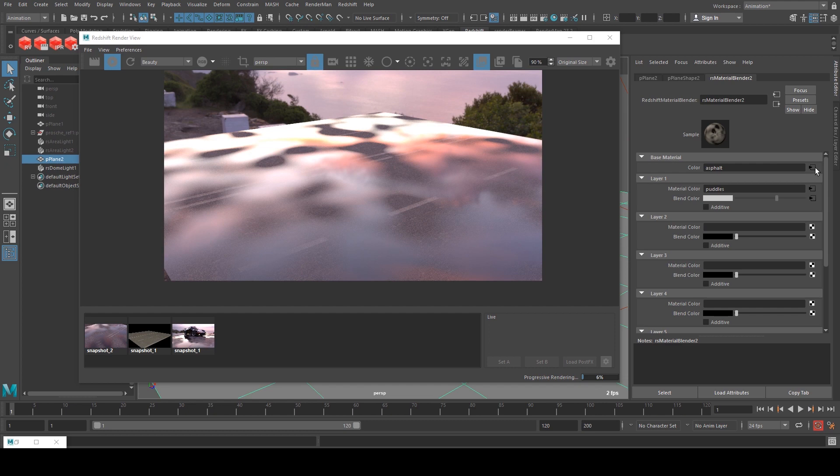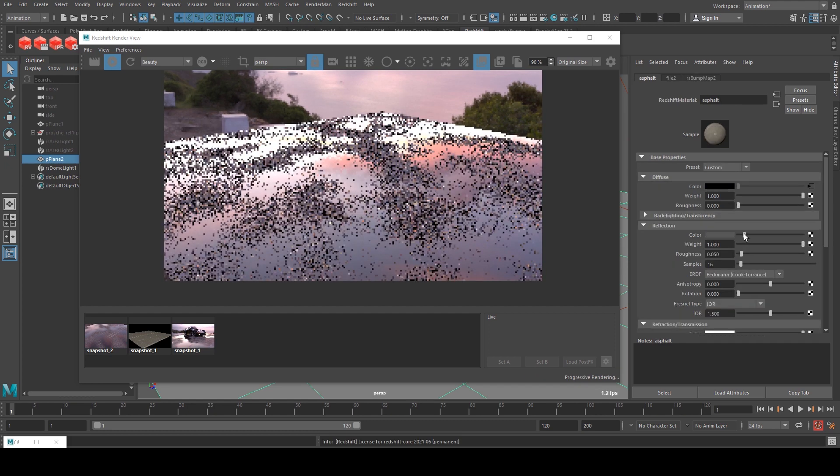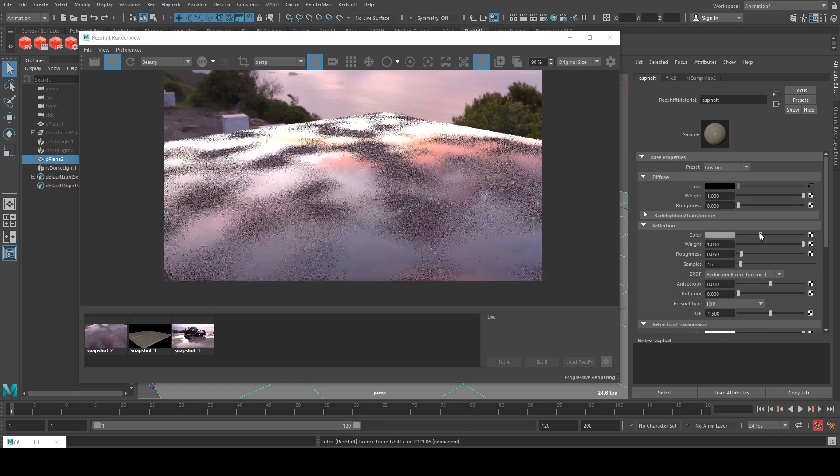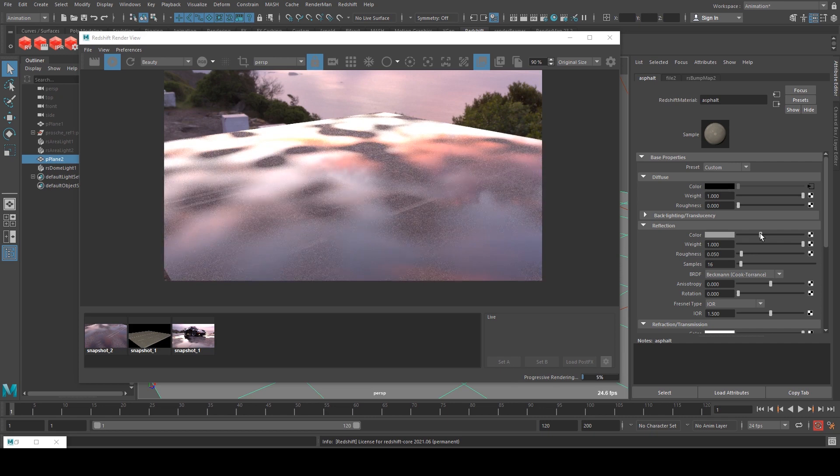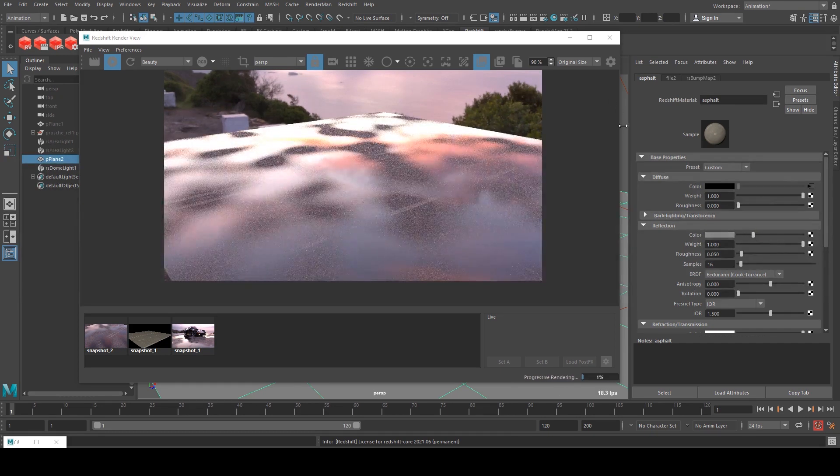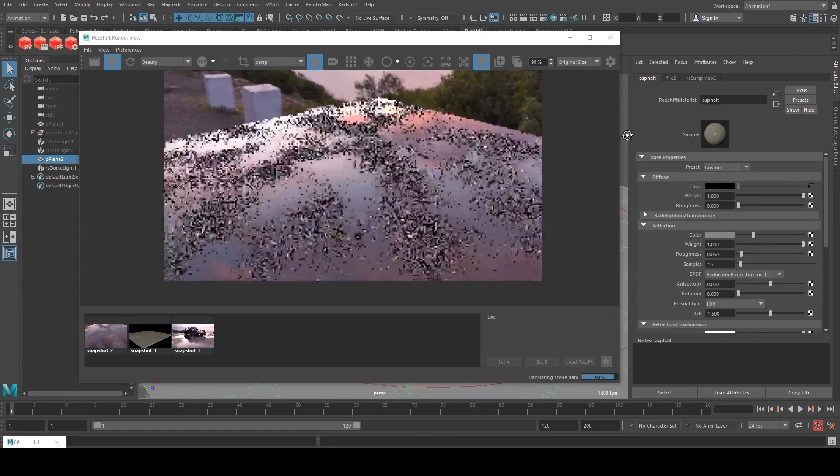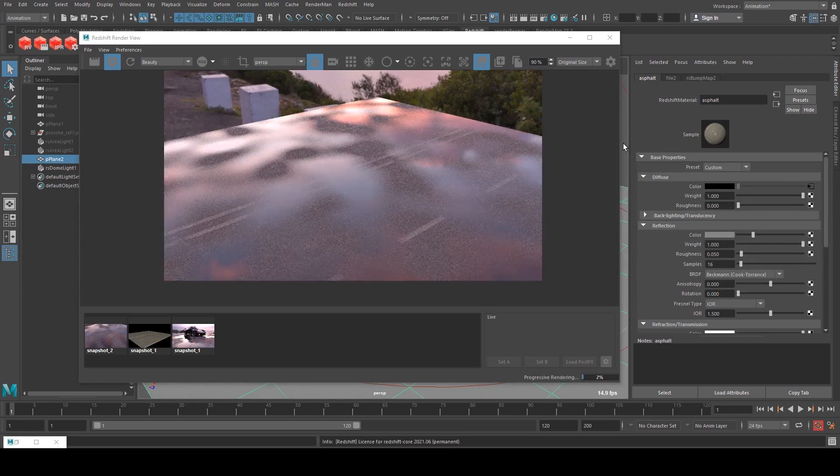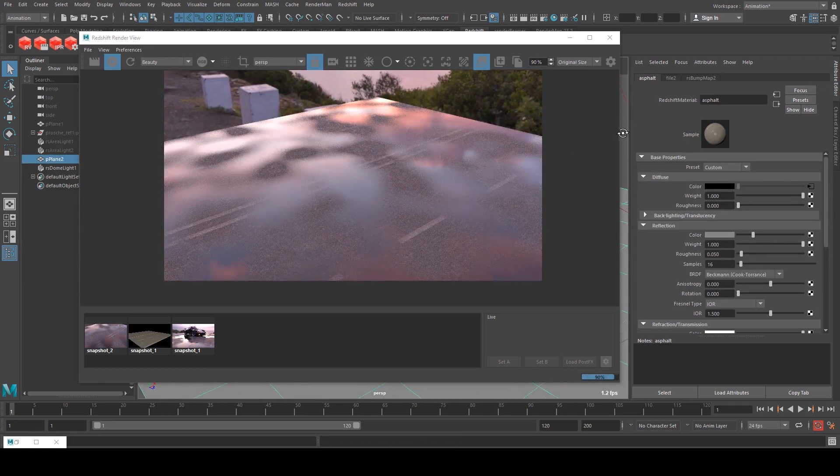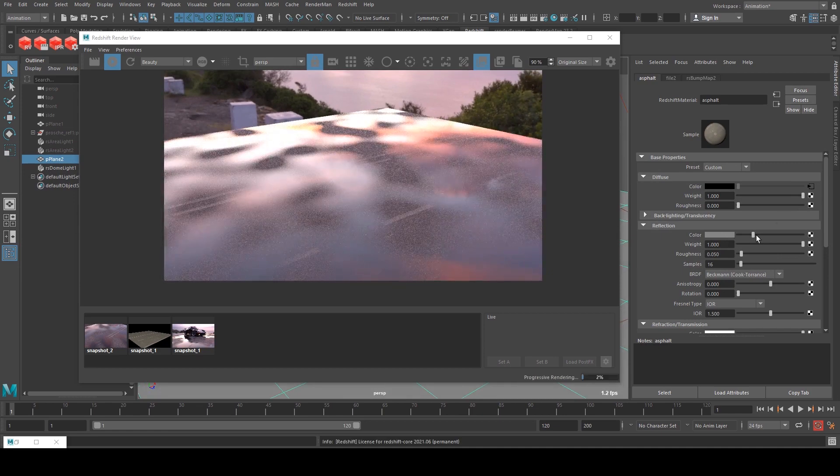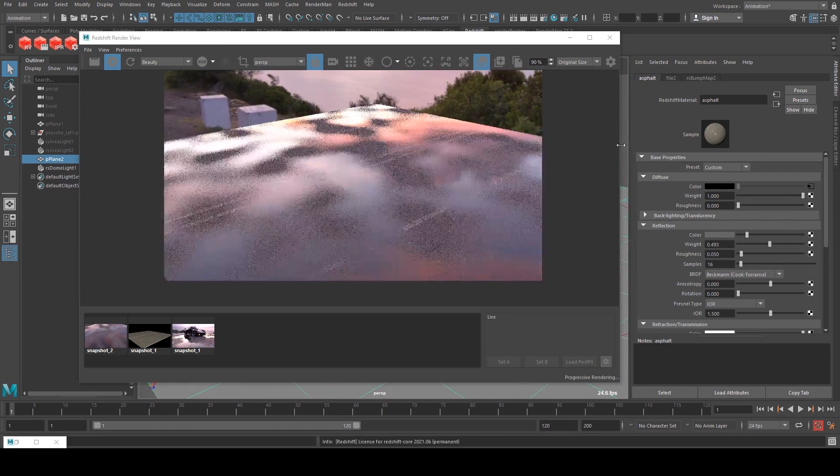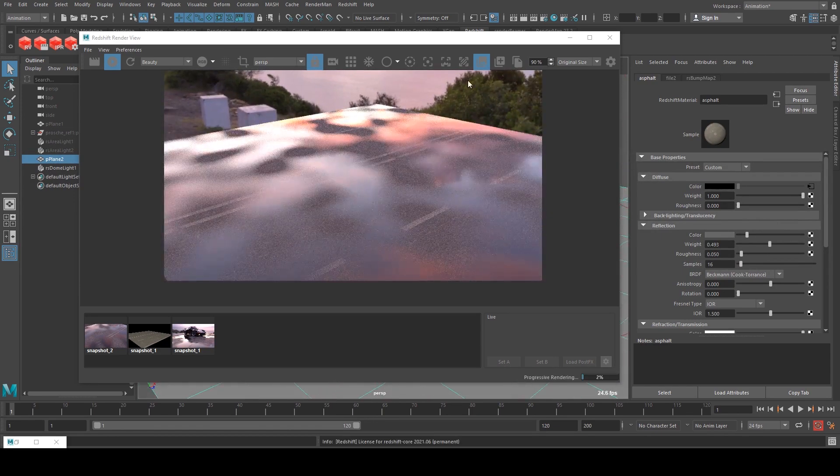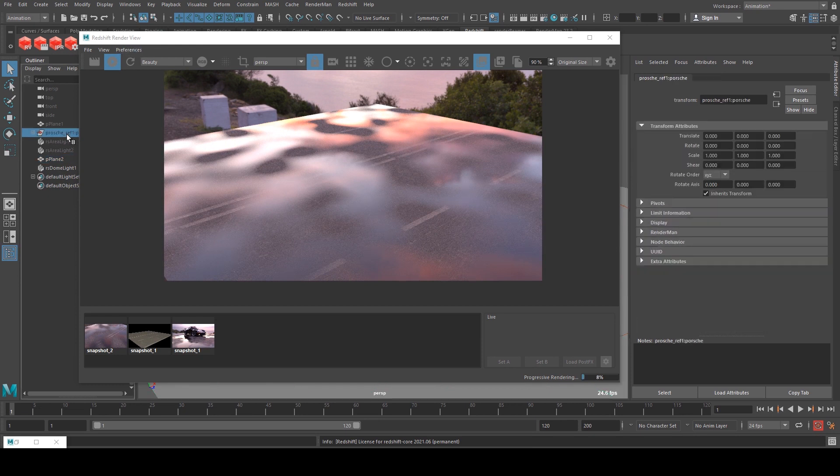So if we jump back into the asphalt and increase the color of the specularity, it'll make the areas that aren't puddles look a little bit more wet, which is kind of what you want. Okay, so it's kind of hard to tell exactly how these puddles are behaving until you put some objects in, so we're just going to bring in a car.